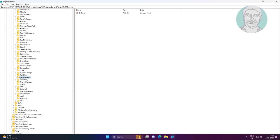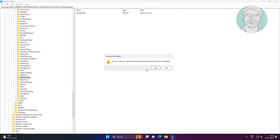Delete the Task Manager key, close the Registry Editor, and restart your system.